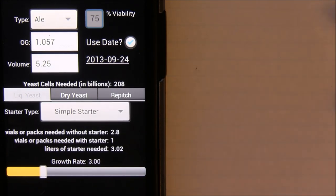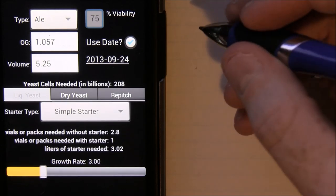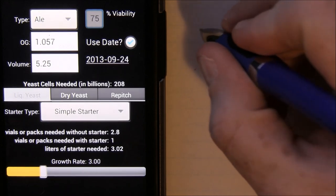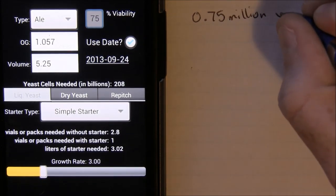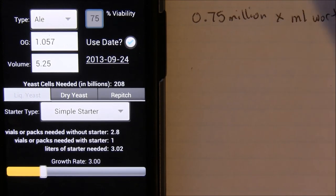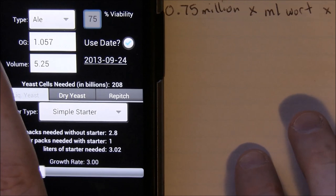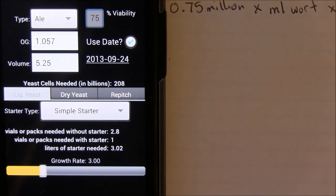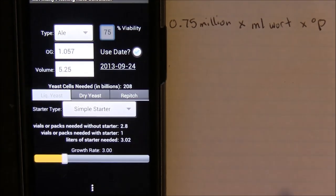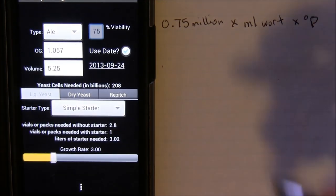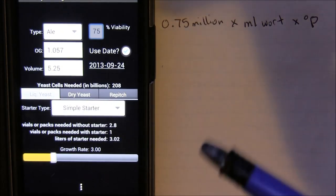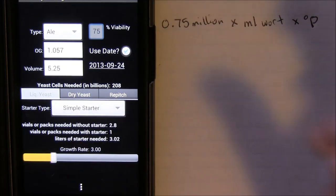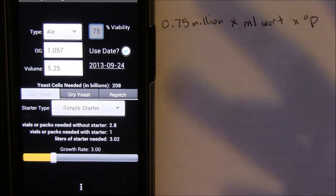So let's talk about the optimal pitch rate for a beer. Most conventions put the optimal pitch rate at 0.75 million yeast cells times the number of milliliters of wort times degrees Plato — which is basically a measure of the gravity of the beer. Most people are more familiar with specific gravity, but Plato is another measurement you can use. Don't get too hung up on this — what I want to get across is there is an optimal pitch rate. Luckily we have calculators like Mr. Malty, which takes this equation into account and takes a lot of complexity out of it.